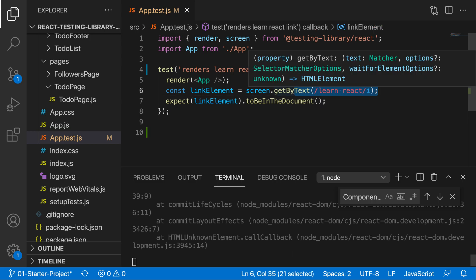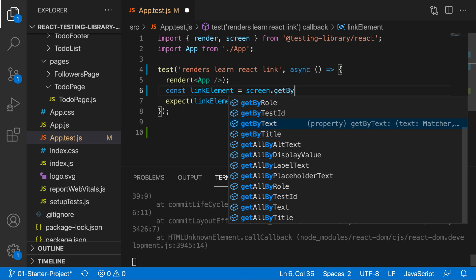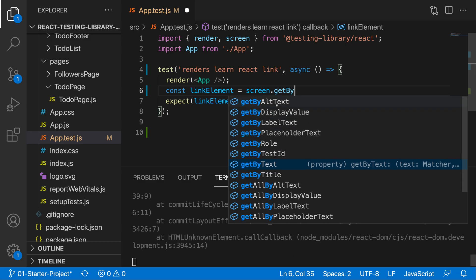So for example, if I did get by, well, I can get by multiple different attributes: alt text, display value, label text, placeholder text, role, test ID, text, and title.